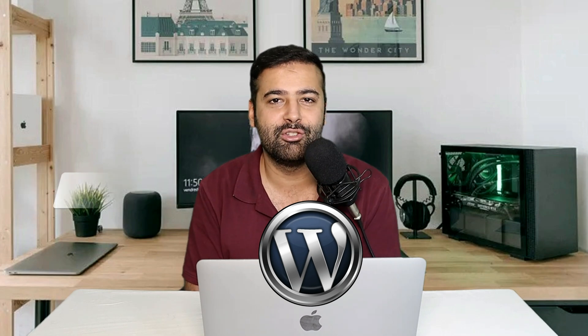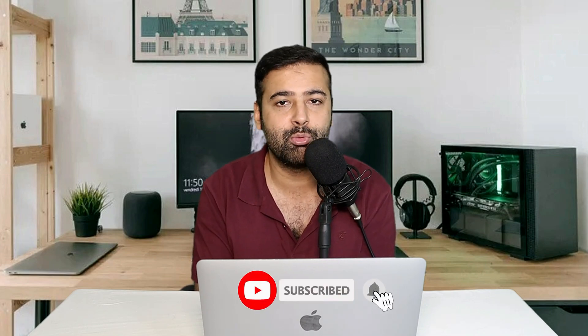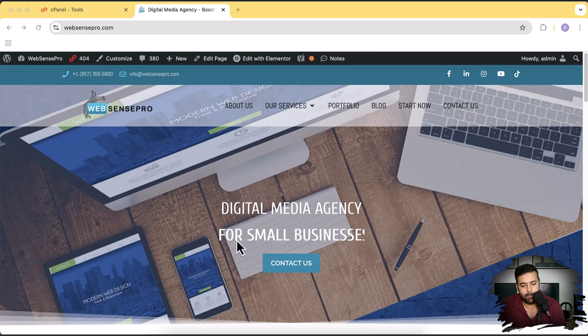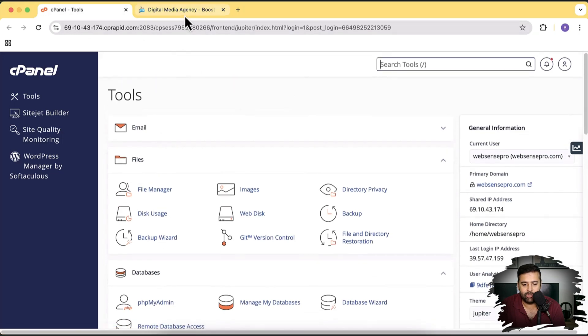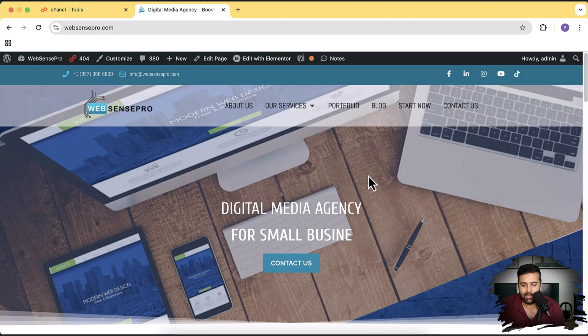Hi guys, welcome to Web Sense Pro. This is a channel where you learn about WordPress, web designing, web development, Shopify, and a lot of other stuff online. In this video, I'm going to show you guys how you can optimize your WordPress database. If you are a WordPress developer or website owner, you might have noticed that over time the backend of your WordPress website gets very slow, because you add a lot of different plugins and the database gets very heavy.